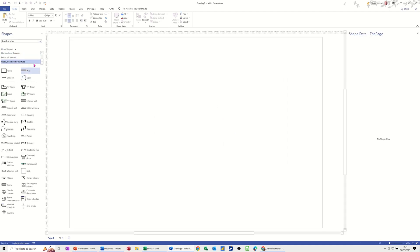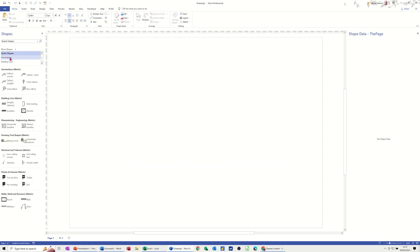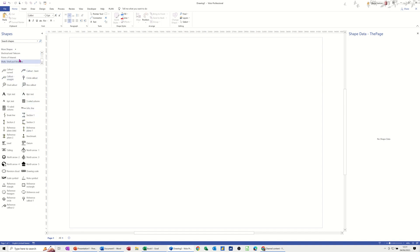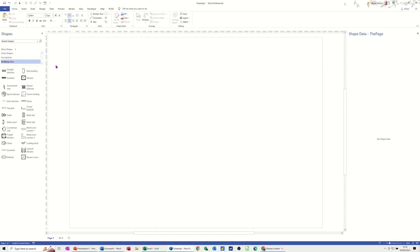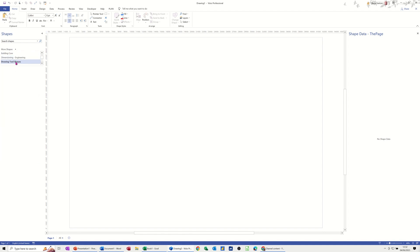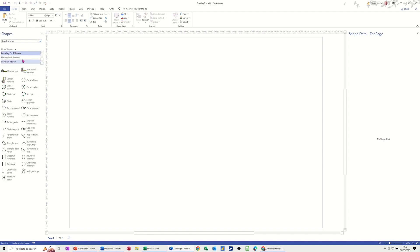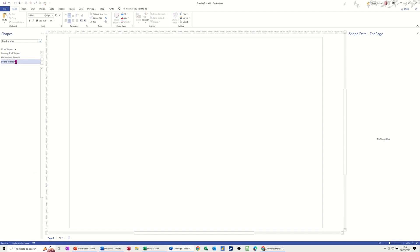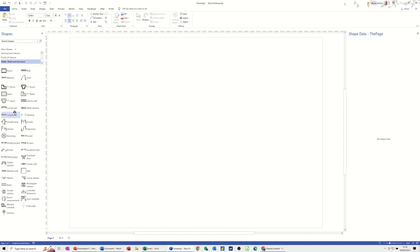By default you get this set of stencils. If I go to the top one you can see you've got quick shapes, and as I come down this list there are different little shapes, some drawing tools, and then annotations like call-outs. Then there are building core elements — these are the main elements to build whatever you're trying to do — and then coming down: building core, dimension, engineering drawing tool shapes, electrical and telecom, points of interest, and walls and structure. This is the main part of it.